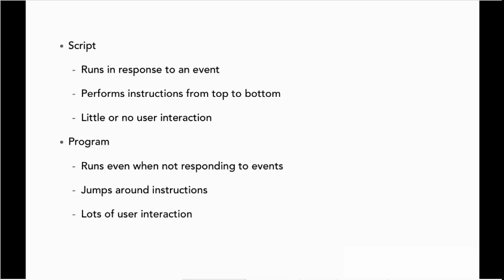But as I said, the lines get blurry. As scripts get more complex, they start to resemble programs. And the simplest programs are basically just scripts. So you could say it's a distinction without a difference. But we still call PHP a scripting language.